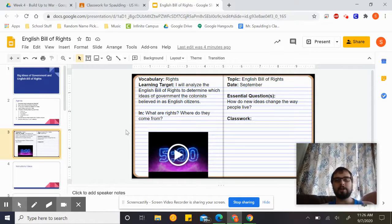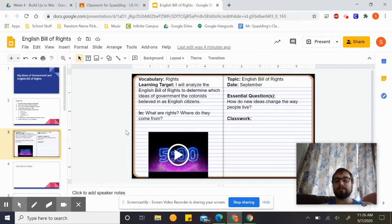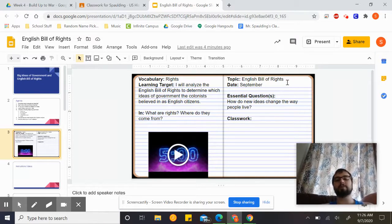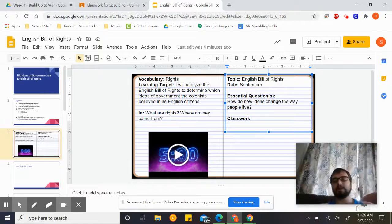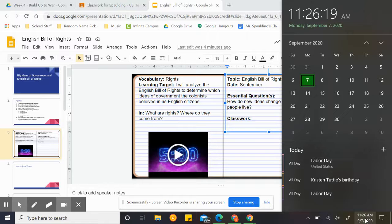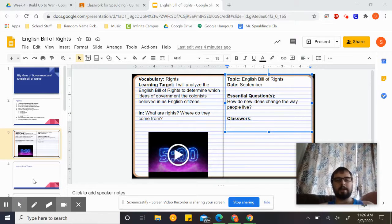Your do-now for today: what do you think rights are, and where do they come from? Go ahead and write down what you think — if you're not sure, make a guess. The topic is the English Bill of Rights. It is September 9th for those of you in A group and online, and the 10th for those of you in B group. Go ahead and pause the video, and after you have that done, come back.